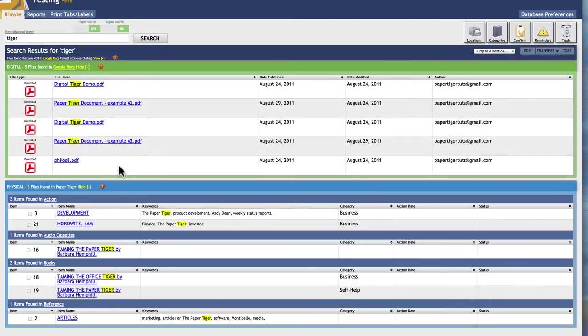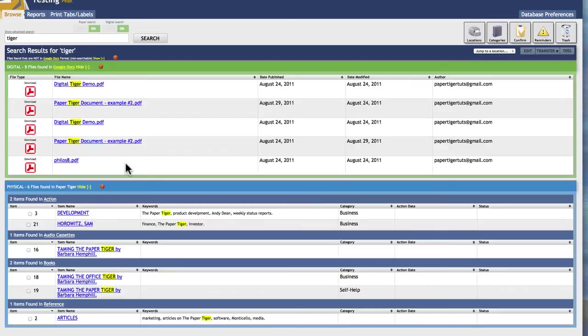And what you'll notice in the green box, these are your files from Google. So in one search, you can find both your paper and your digital files, which is pretty neat.